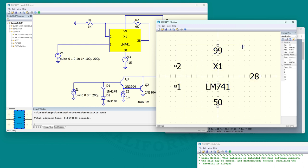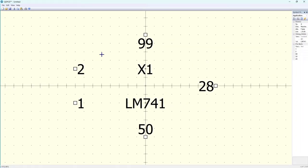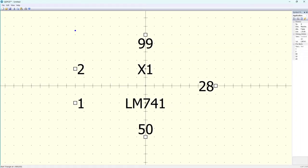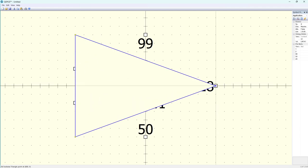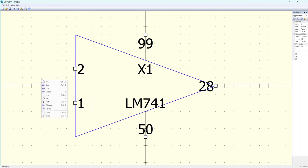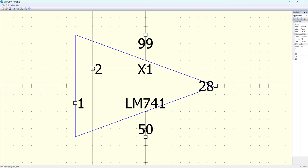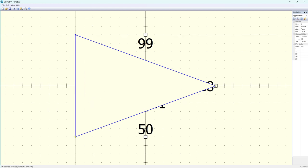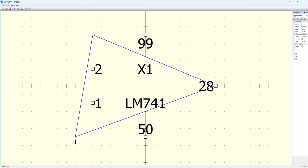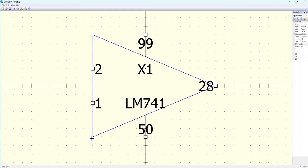Let's first get rid of the box. Let's make a triangle here. Let me improve the proportions to be a bit more normal for an op-amp graphic.